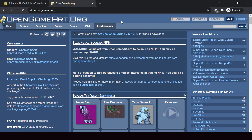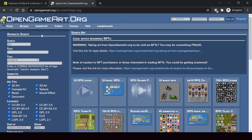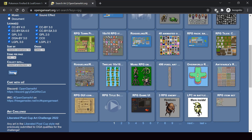If you want to find copyright-free music for your game, there is another awesome website called OpenGameArt. To find music for an RPG game, you can just search RPG. Here we already have some music files that can be used in an RPG game.